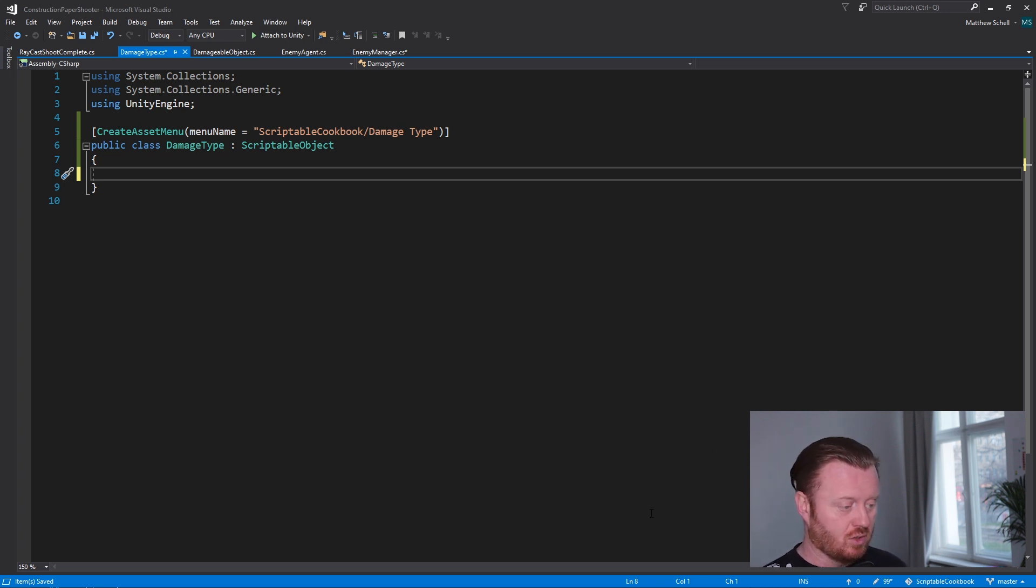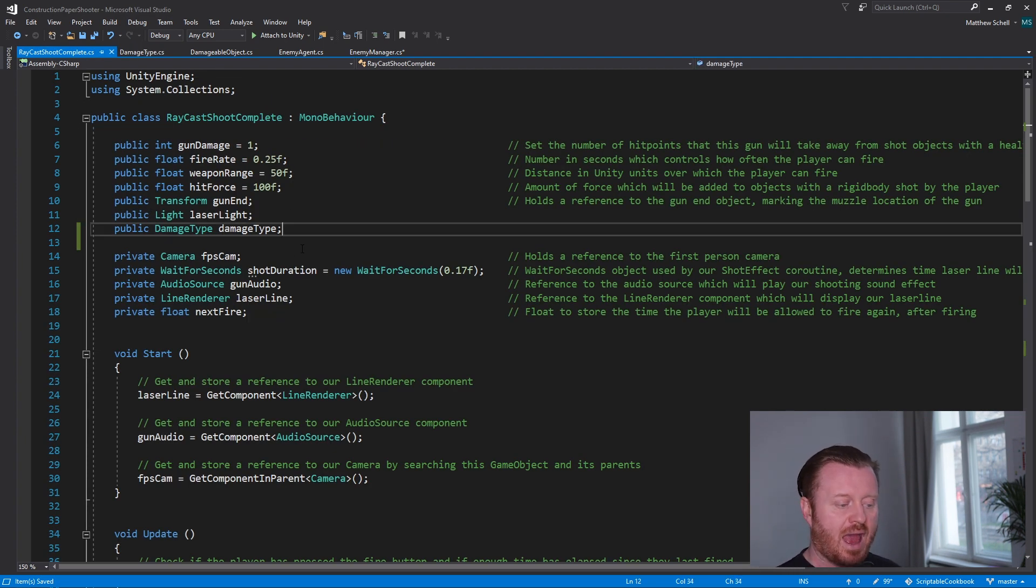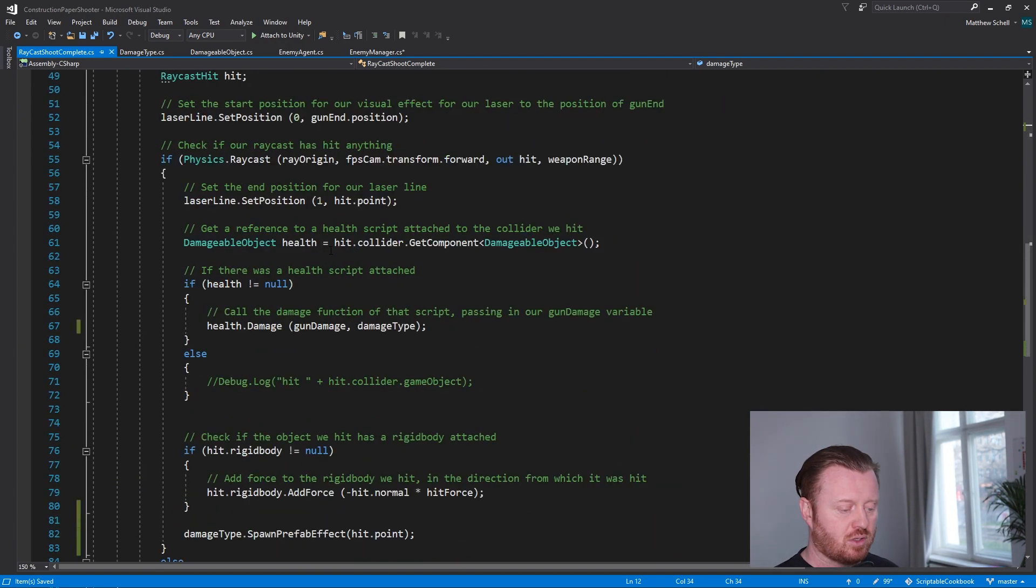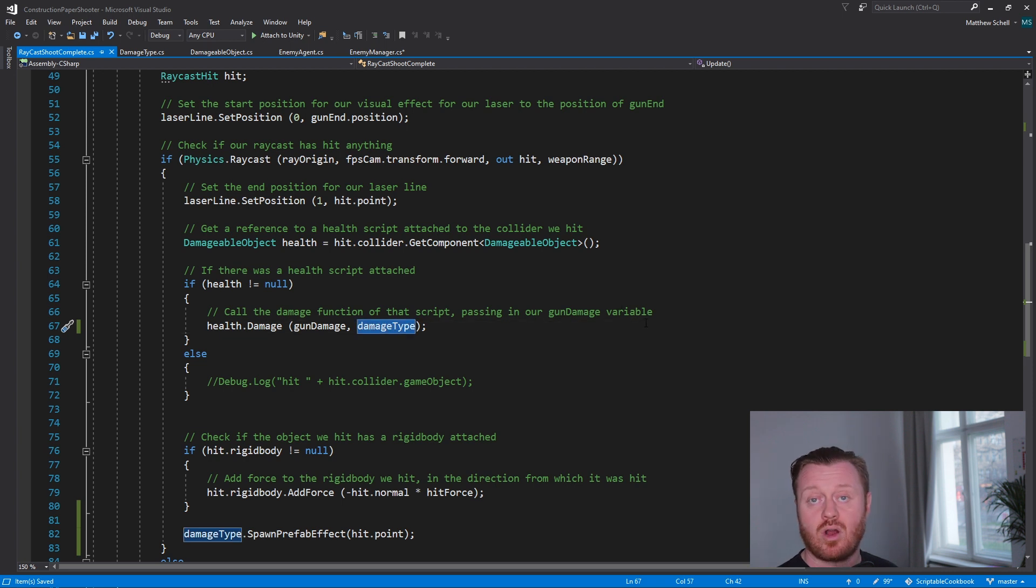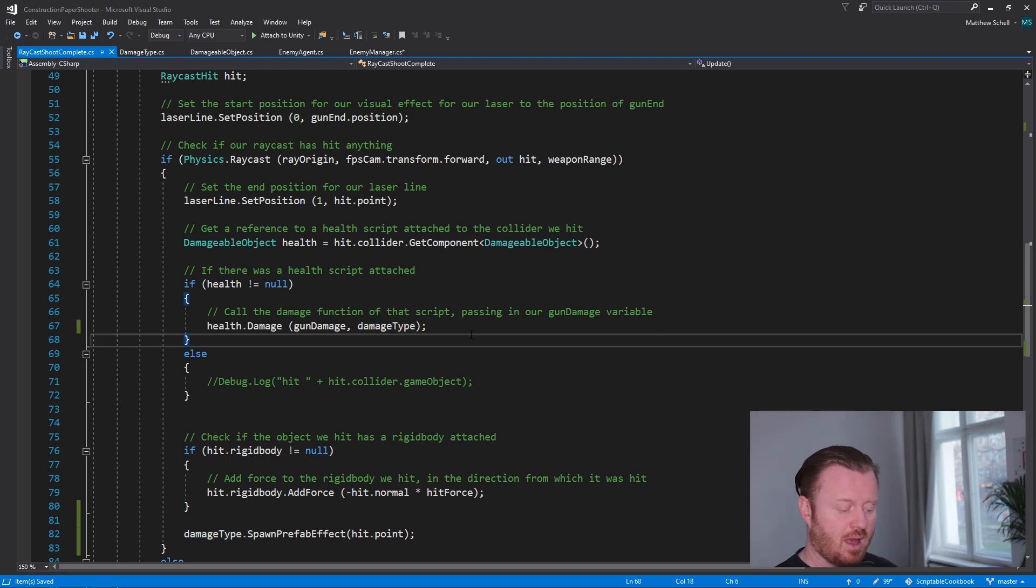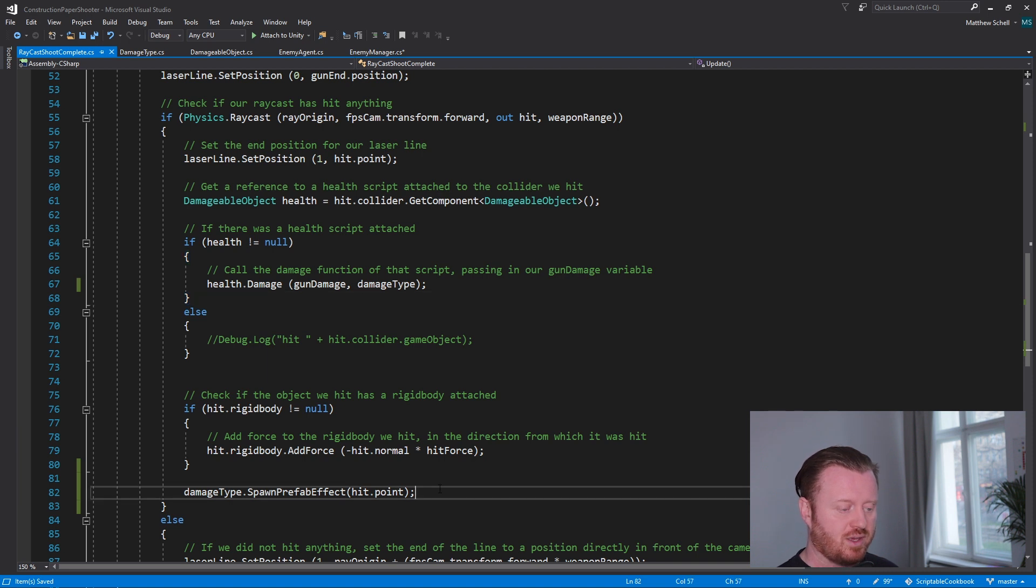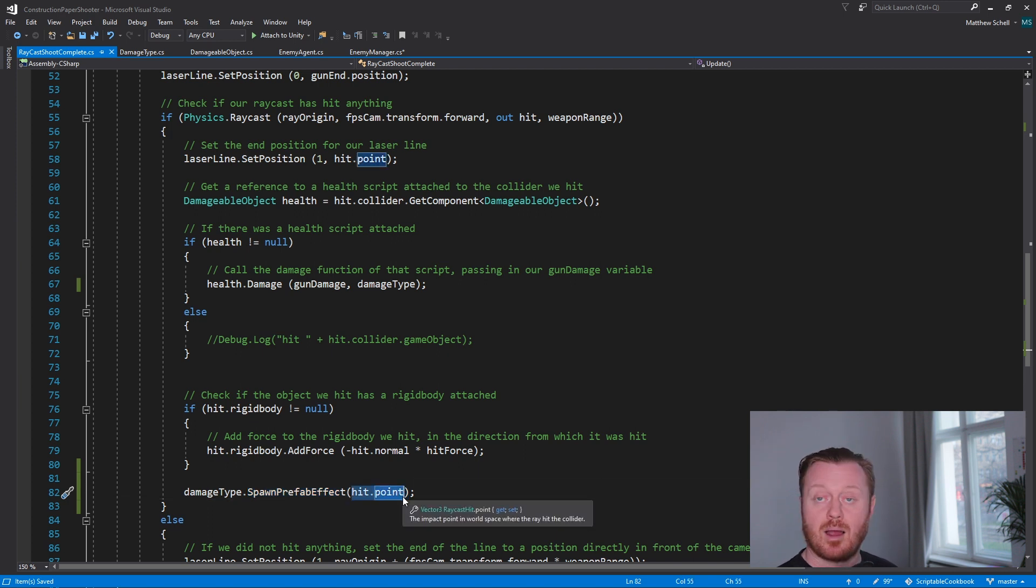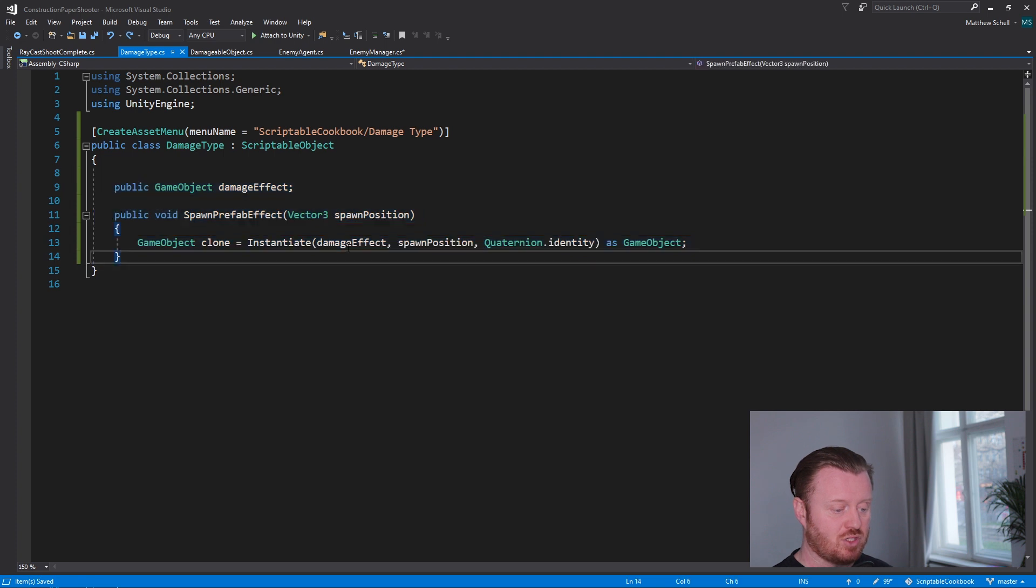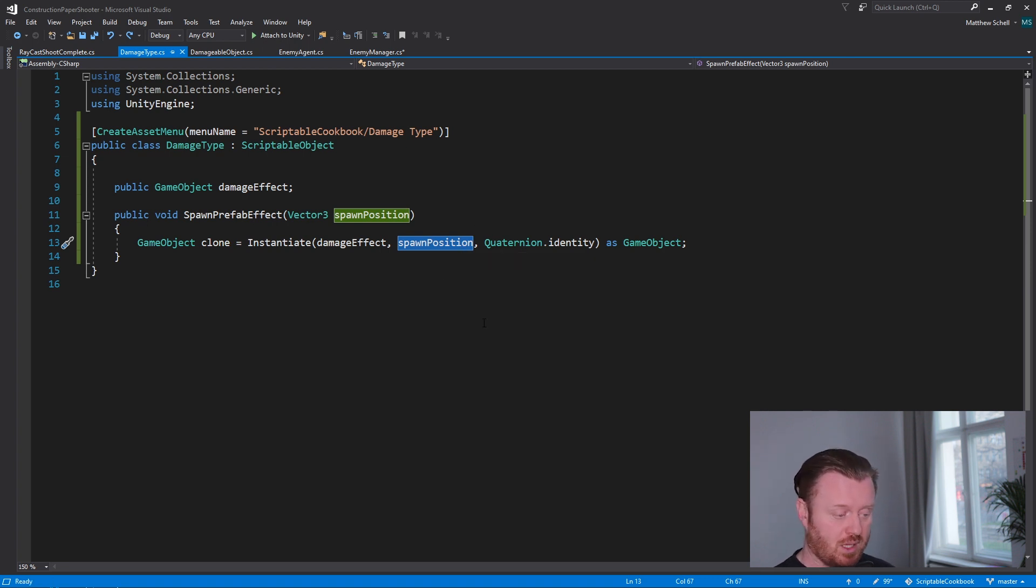So let's take a look at how that is working. If we look in our raycast shoot complete script, I've added that public field so we can assign what type of damage is this gun dealing. And then if we look down here we are getting a reference to our damageable object and we are calling its damage function. What I've modified here is I've just added the opportunity to pass in as an argument the damage type that we're dealing. So we say okay yep, pass in that damage type. And then down here at the bottom of this block of code where we're doing the raycast and registering the damage, I've also said on the damage type itself call the spawn prefab effect function and pass in hit.point, which is a Vector3, a point in space where we're going to spawn our particles.